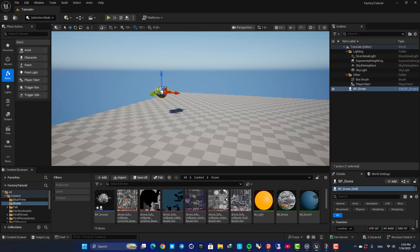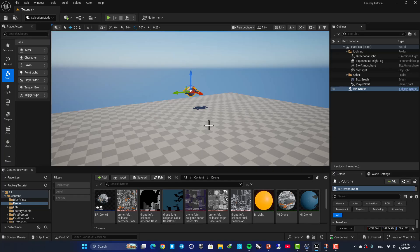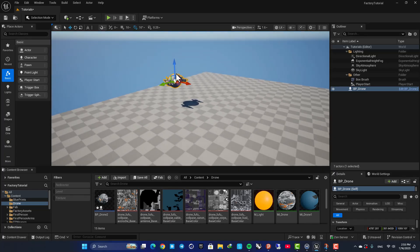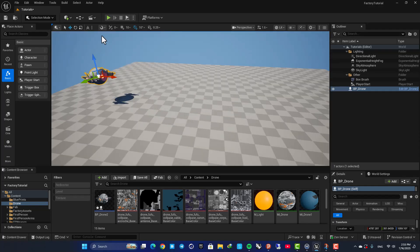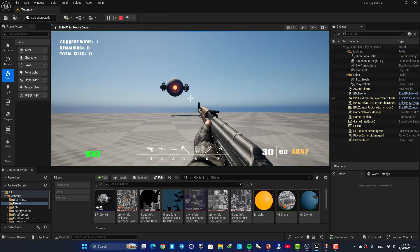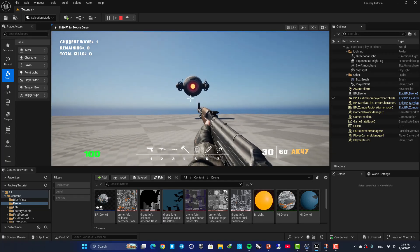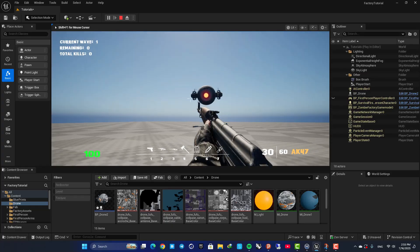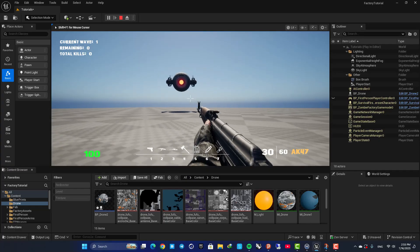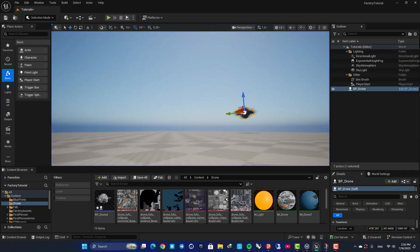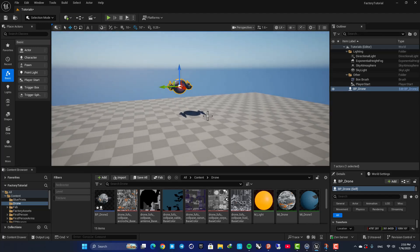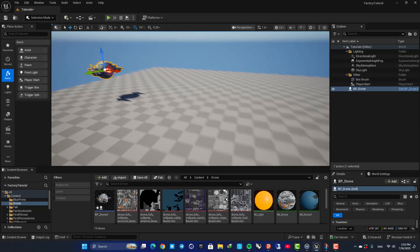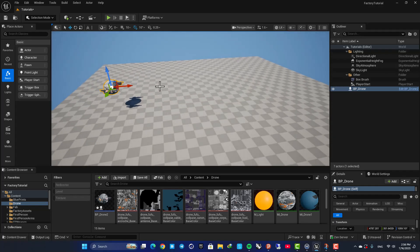Hey everyone, welcome back to my channel. In this one we're going to look at how we can make objects follow the player in Unreal using Blueprints. Here I have this drone, and when I start the game it follows the player and also adjusts its location and rotation based on the position of the player. You can use this for enemies or companions — it has use cases in different scenarios and projects. Let's jump right in and see how we can set this up.